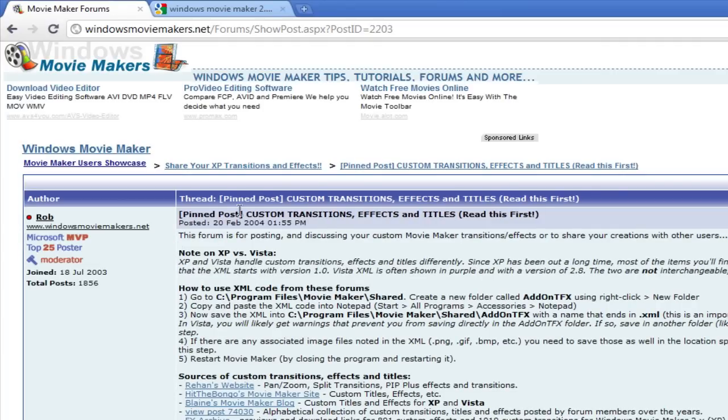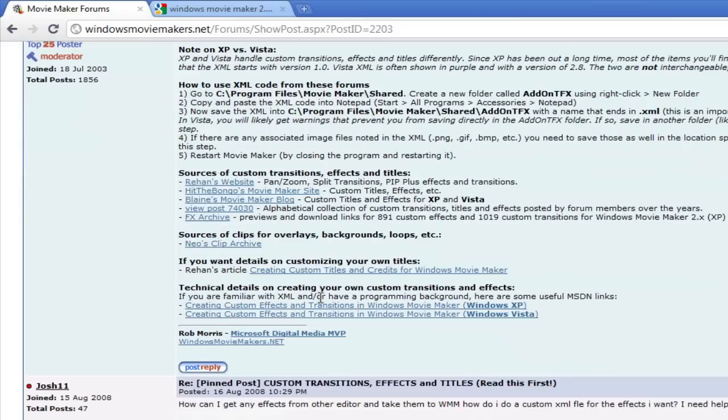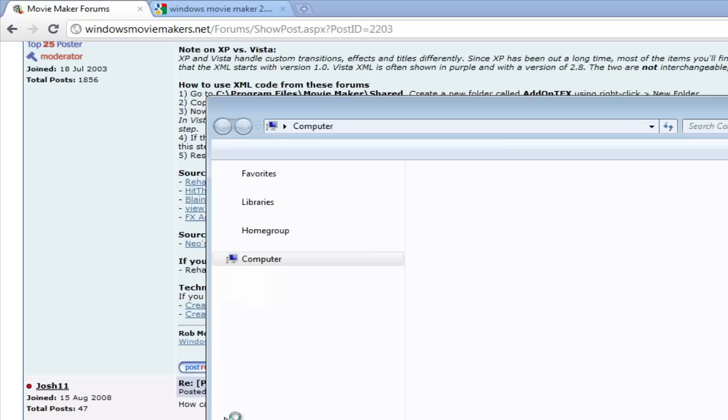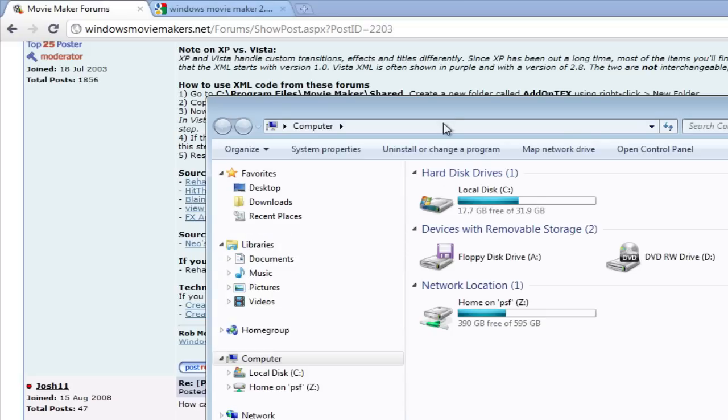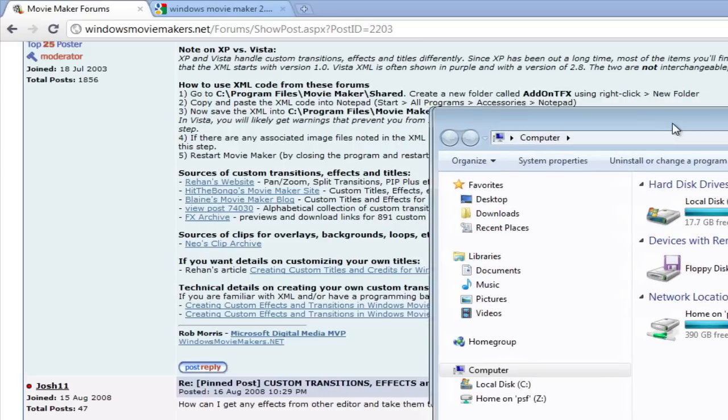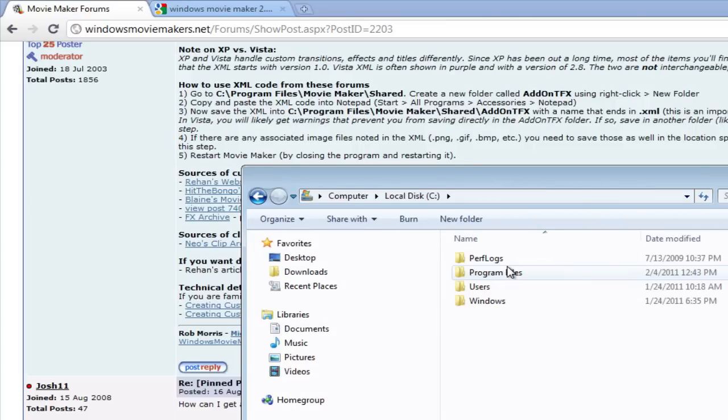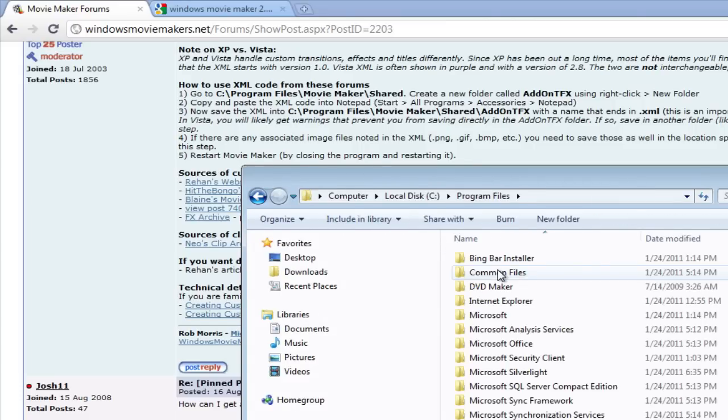So click on this one and it's going to show you all the available transition and custom effects for version 2.6. Right at the top, it gives you the important steps on what you have to do to add this to your version of Windows Movie Maker. Now, I've already done this by going over into your computer and onto your C drive. It tells you right on there, onto your C drive, and then go into Program Files.